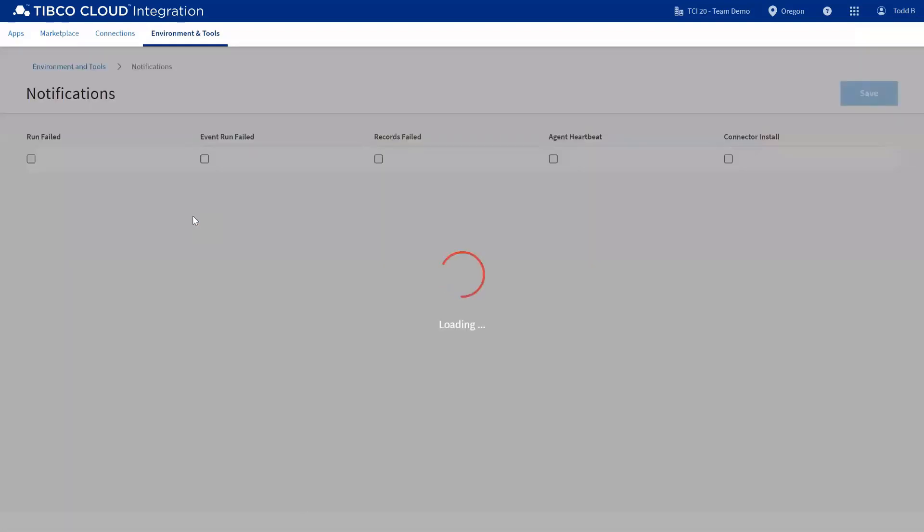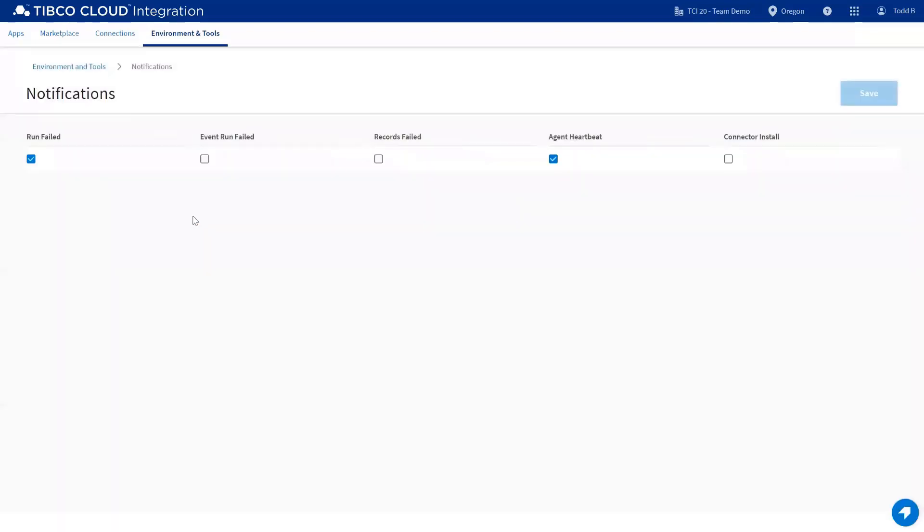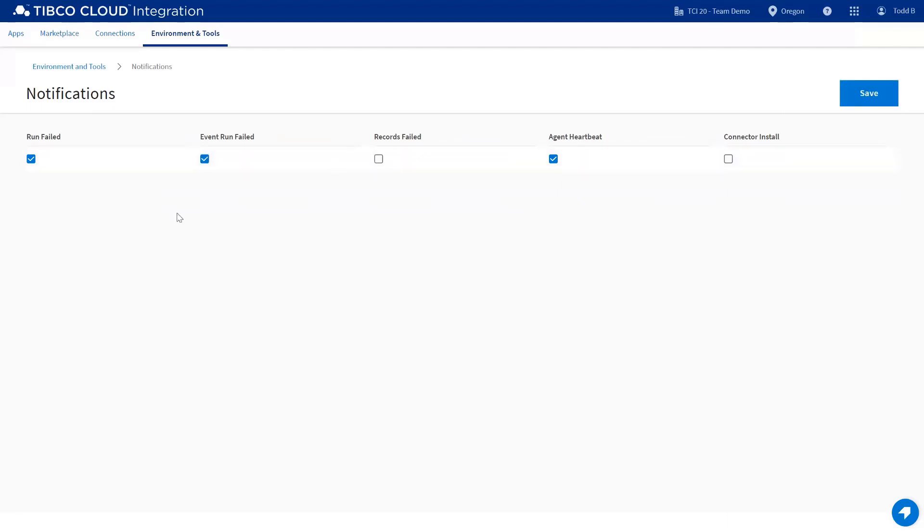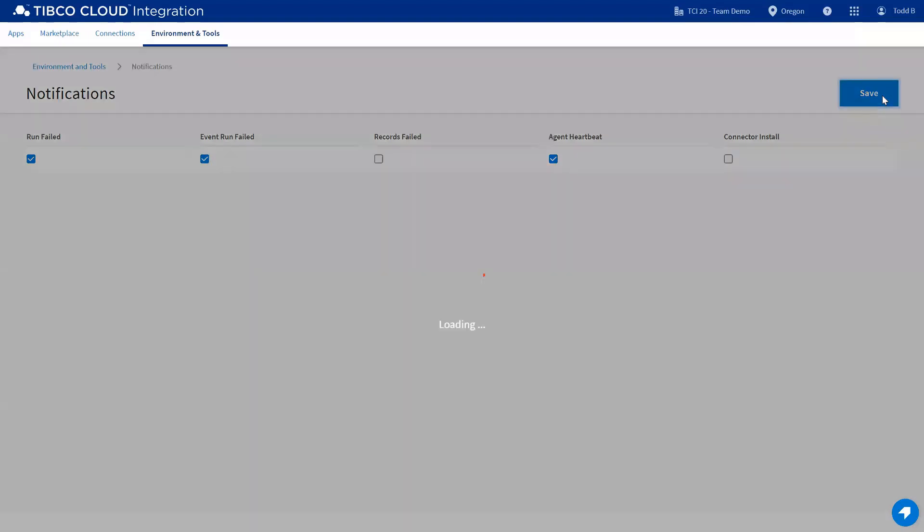Notifications are specific to Connect, and they allow you to get emails regarding errors or processing with one of your applications. You can just simply check on or off any of these, and hit save.